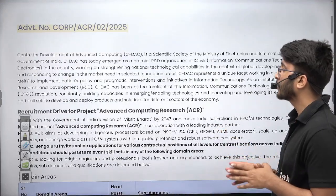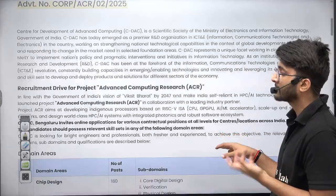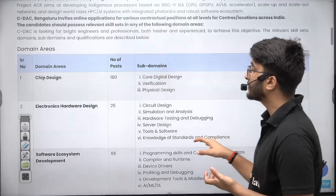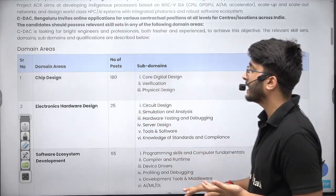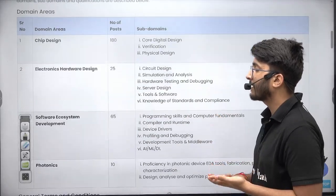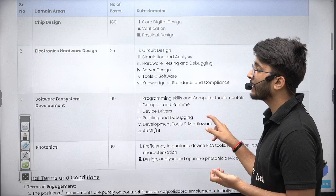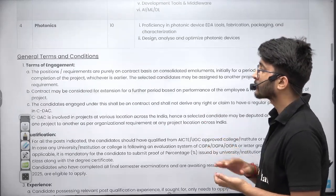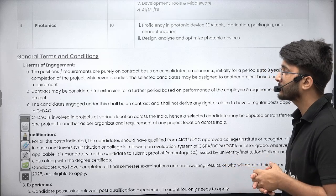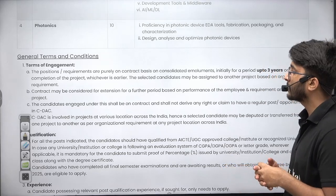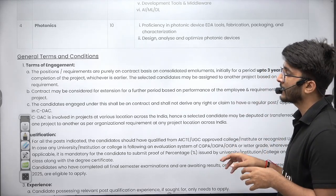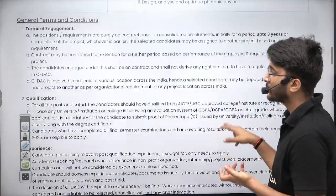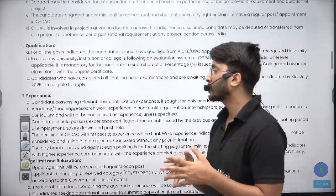In the Advanced Computing Research (ACR) domain, CDAC Bengaluru released some vacancies: chip design — 180 vacancies, electronics hardware design — 25 vacancies, software ecosystem development — 65 vacancies, and photonics — 10 vacancies. This requirement is on a contractual basis, initially for a period of up to three years, but will be extended based on the demand and timeline of the project.